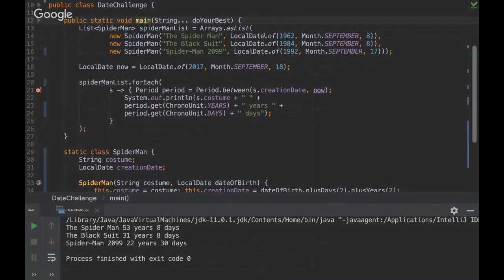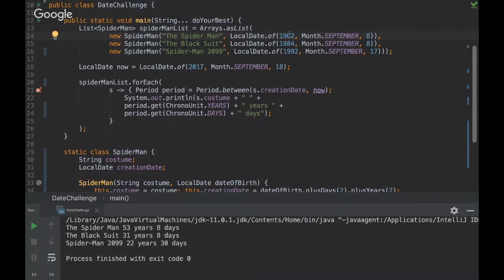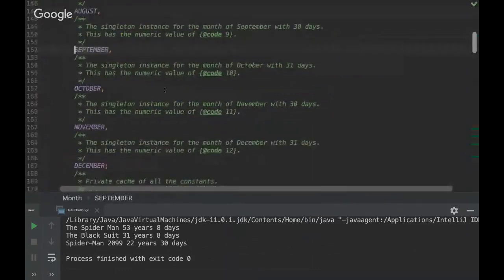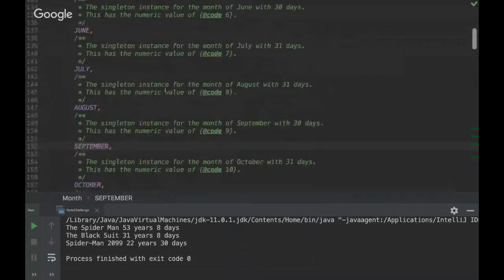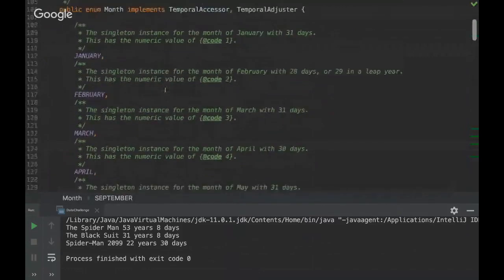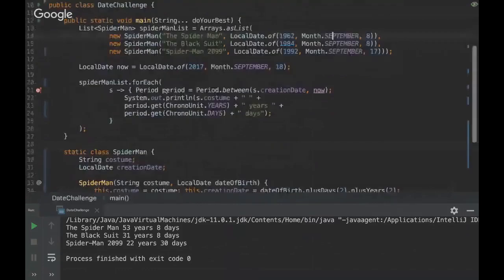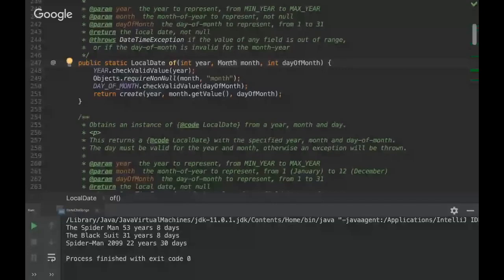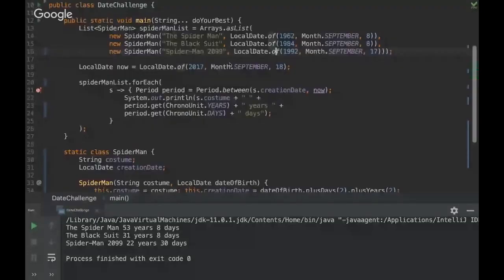So we can create dates really easily here. So we can declare the year, the month, and the days. So one nice thing of this local date is that we can use an enum for the month, so it's much more clear to know what month we are instead of using numbers because they are very confusing. And they did a good job changing the month to an enum, it's far better to read.